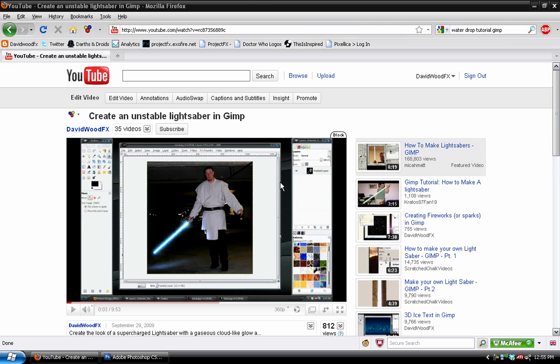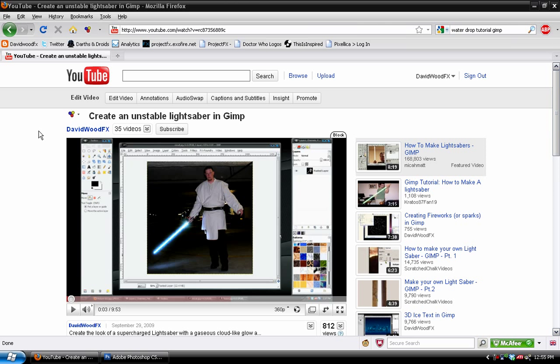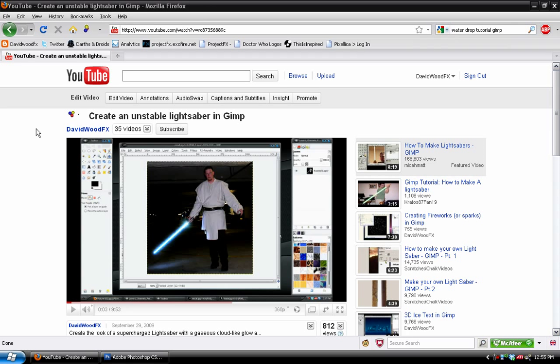Hey, what's up everybody? David Wood here for DavidWoodFX, and welcome to the first Photoshop tutorial. A lot of you are probably thinking, well, it's about time, because I've had it on my channel that I make Photoshop tutorials for seven months and I have yet to actually make one. So here I will finally make one.